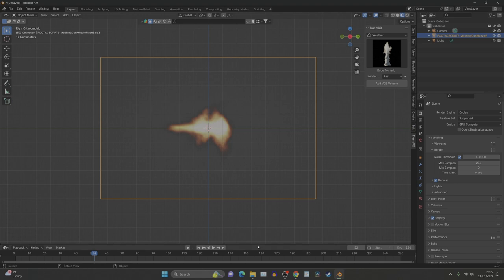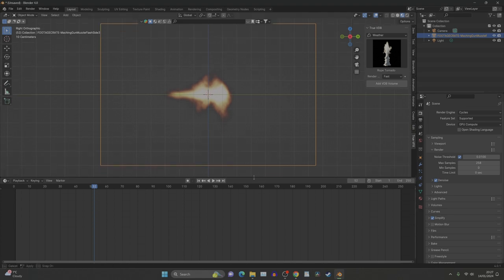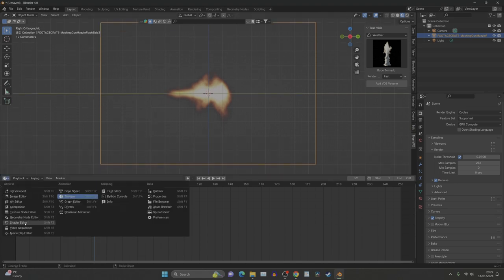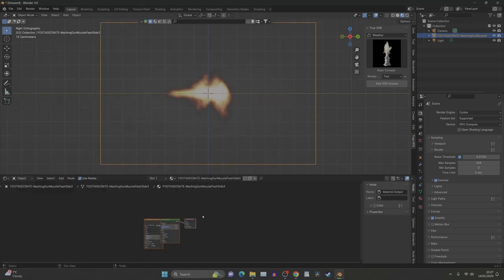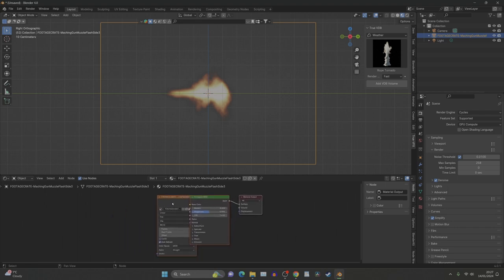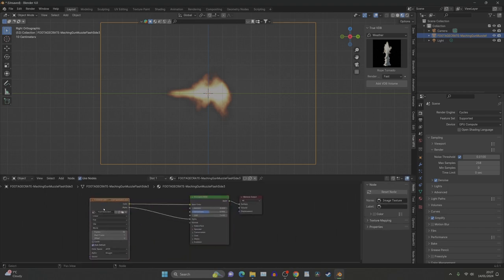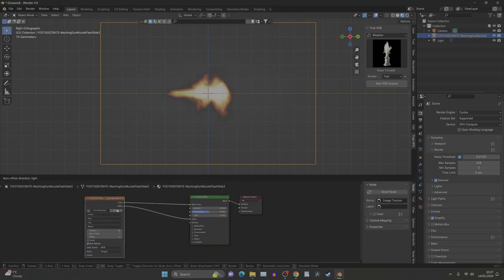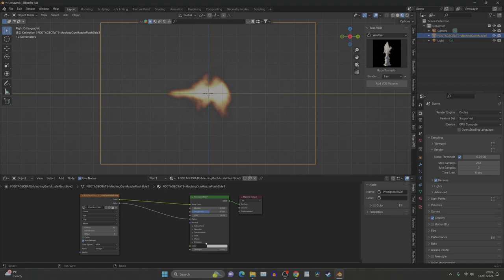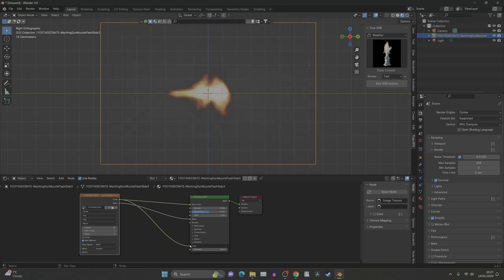The next thing we need to do is open our shader editor and we can see our image is here. What we need to do is make this glow. We need to make it emit light, so we need to connect the color to the emission like so and we can crank the strength up. I think five was okay for me.